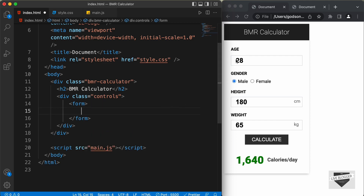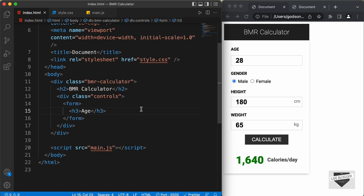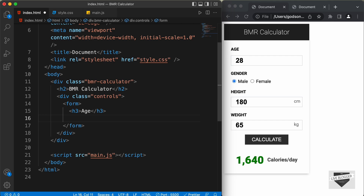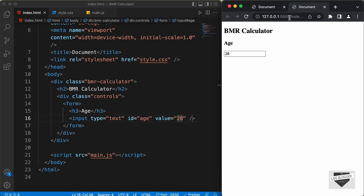We'll set a default value of 28. If you go back to the website, we can see the heading and input field displayed. Now let's create another heading for gender — let's create an h3 and type 'Gender'.